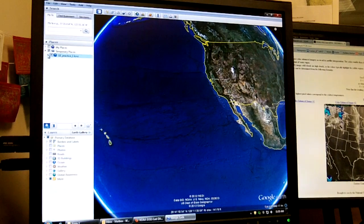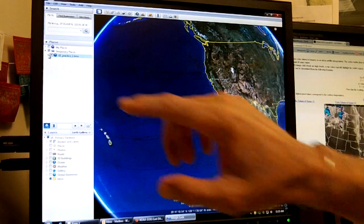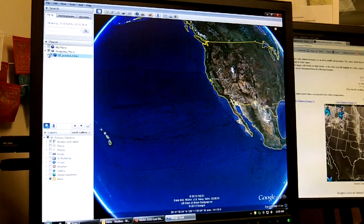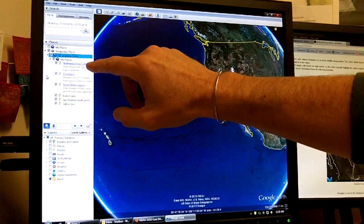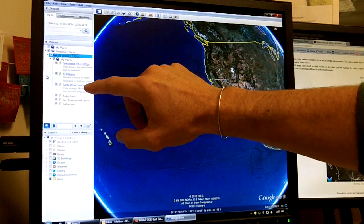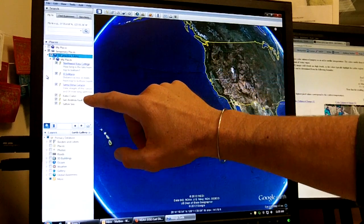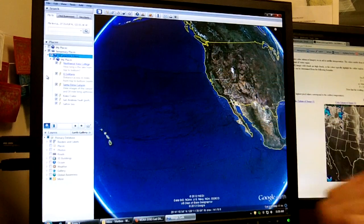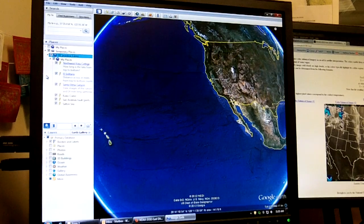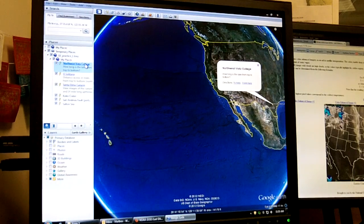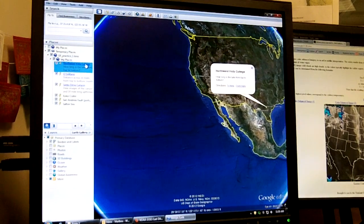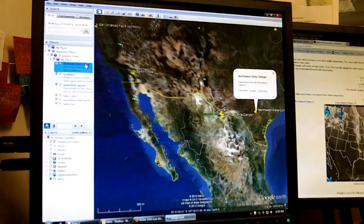There's a little triangle in the corner, and if you click on that triangle it will open up to where it reads: Northwest Vista College, El Solitario, Santa Elena Canyon, Cocoa Crater, St. Andrew's Fault, and the Salton Sea. What we want to do first is go to Northwest Vista College — click on it twice and it will spin us around and take us there. You can see the thumbtacks I've placed, and we zoom into the college.